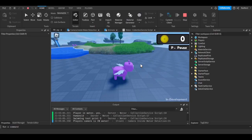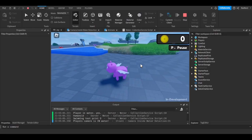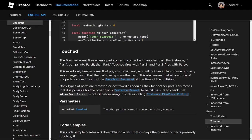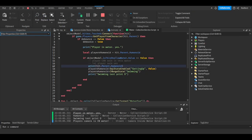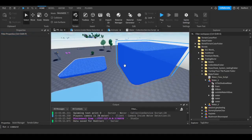So, Roblox has this thing called Touched Events. It can detect when the player touches something. That's great and awesome, right? Well, no, because there's not a great way to detect when the player stops touching something.